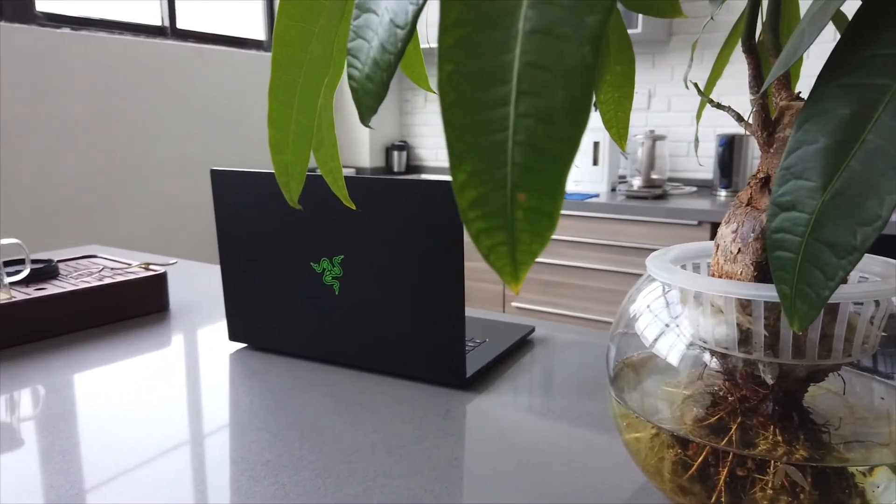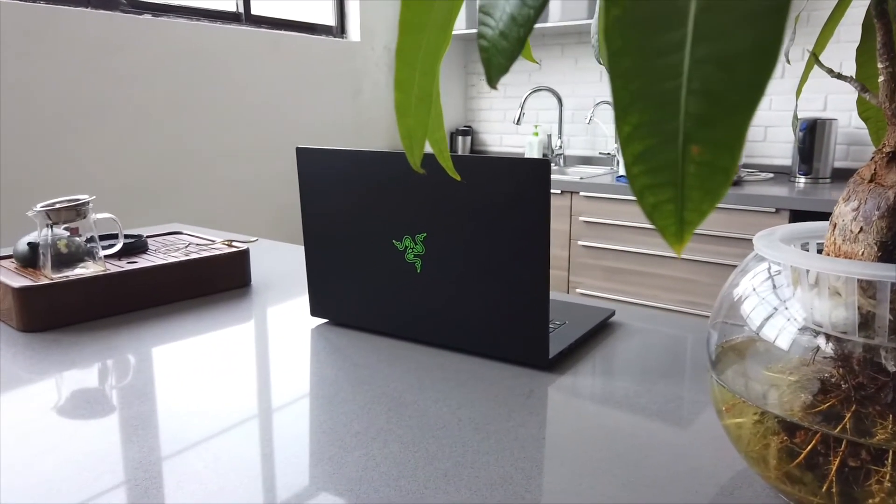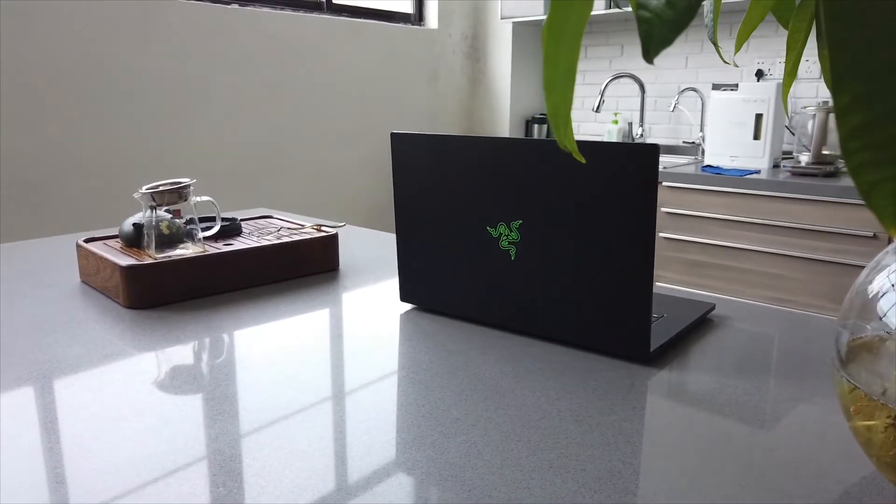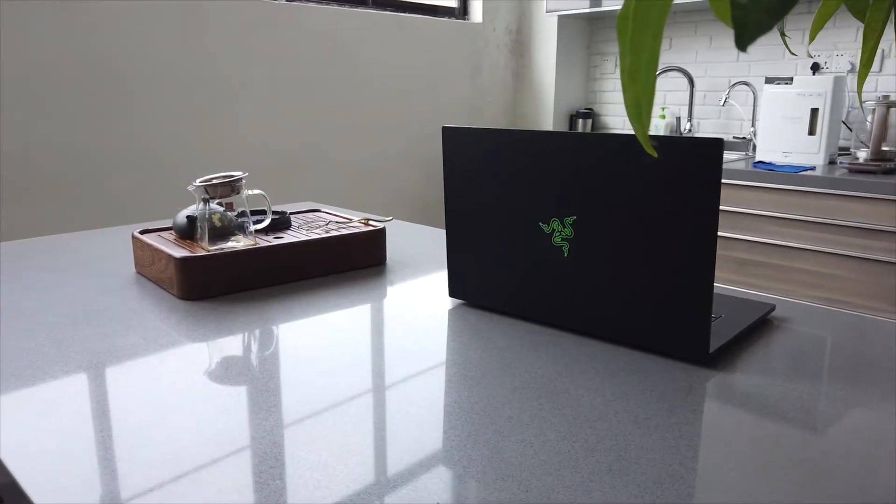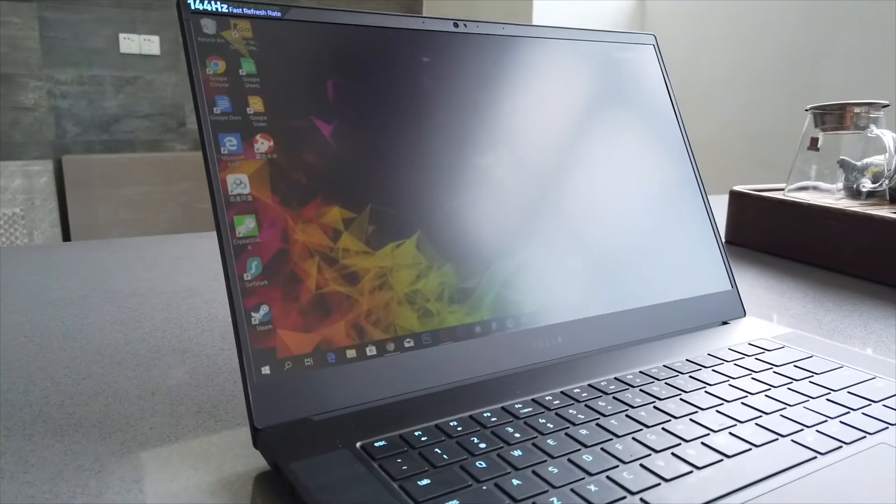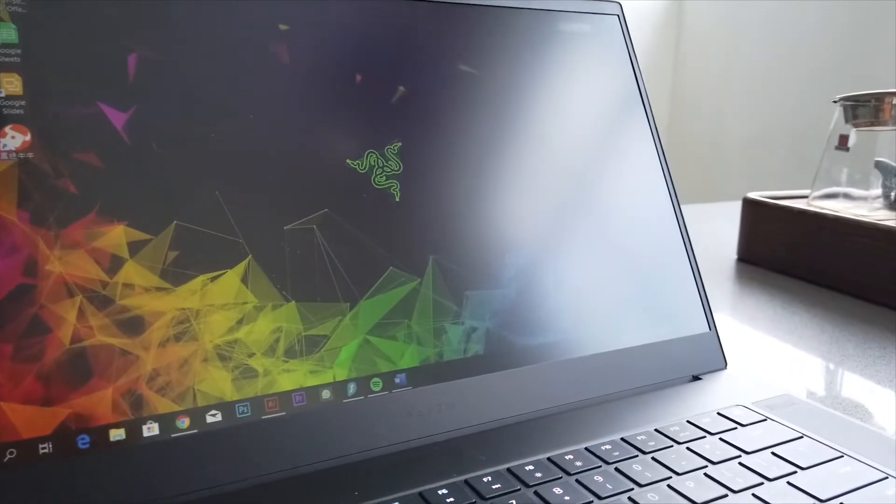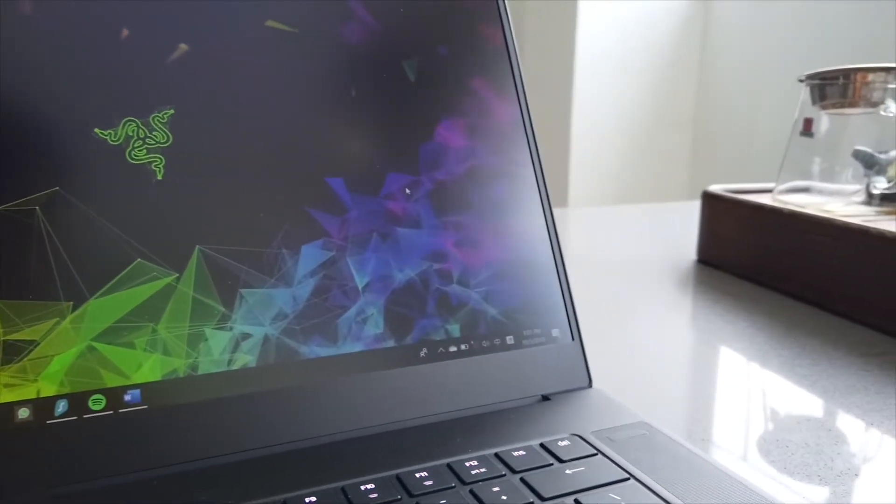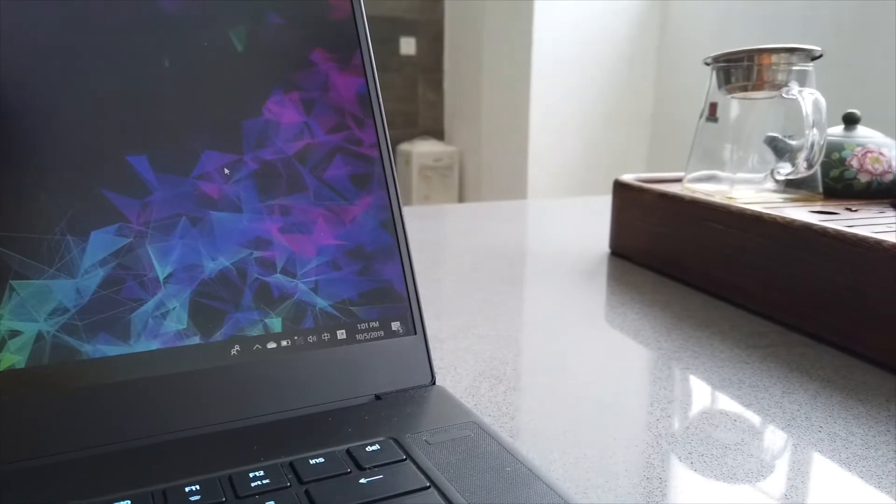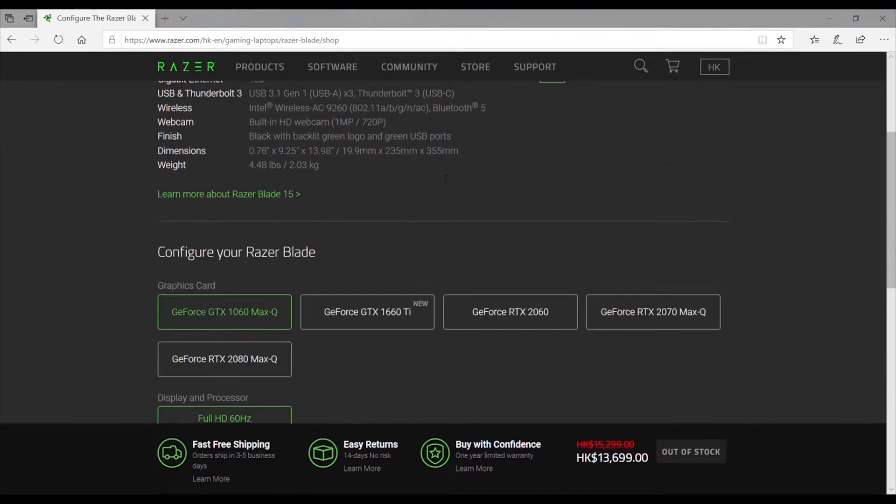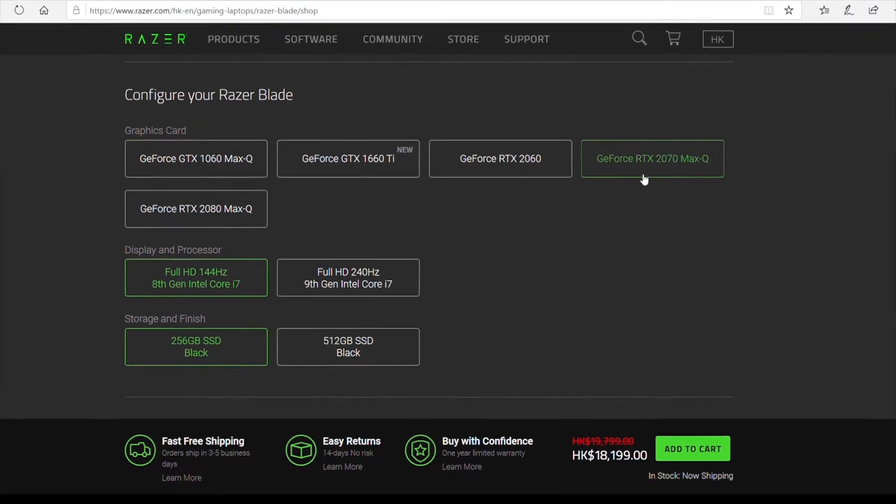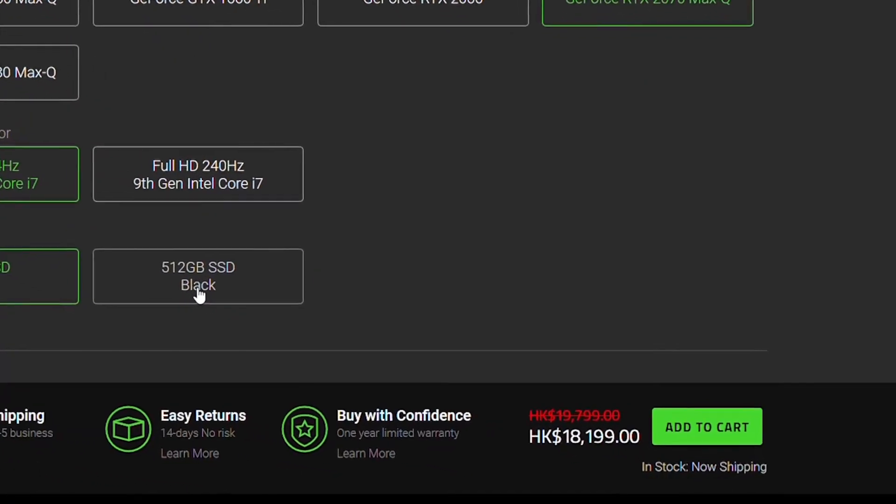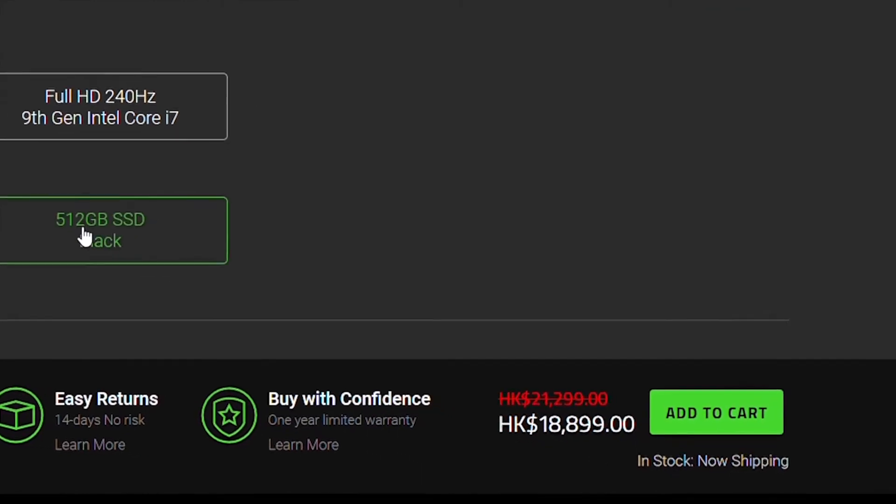I bought the Razer Blade 15 a couple weeks ago with the RTX 2070 graphics and 256GB of storage. The 256GB model probably won't be enough for most people, especially for gamers. Razer only offers two options for storage: the 256GB or 512GB version. For the 512GB one, you need to spend an extra $200, which I think is a bit too much just to get another 256GB of storage. That's why I bought the 256GB model and I'll do the upgrade myself to save a bit of money.